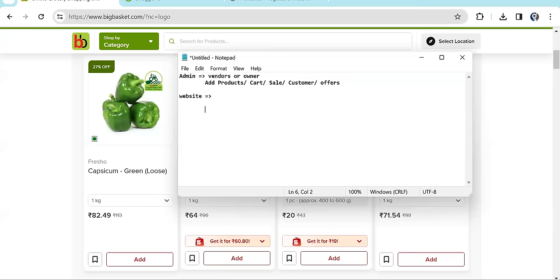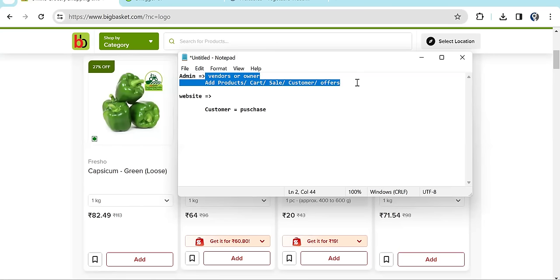Whatever the vendors or owner add on the admin side — products, categories — that gets visible on the website. The website is mainly for customers who are going to purchase products. They select products, add to cart, then process the order, provide delivery location, go through the payment gateway, and once payment is successful, the order gets placed and becomes visible to the vendors in the admin panel.